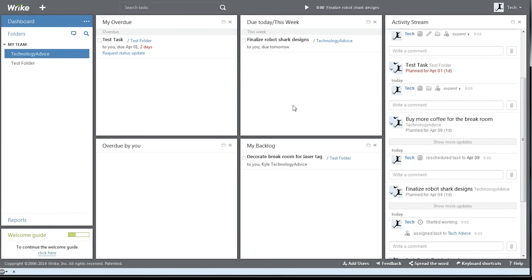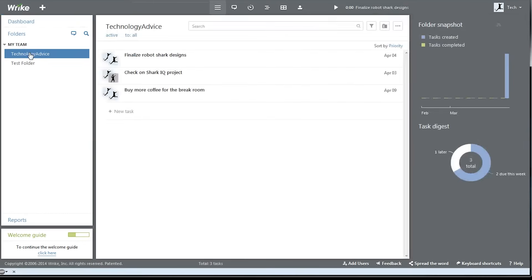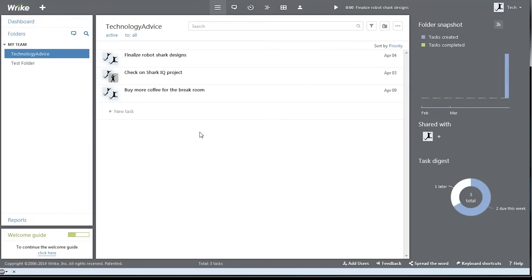On the left-hand side, we have some navigation options, and we can jump to one of our folders, which really serve as projects.